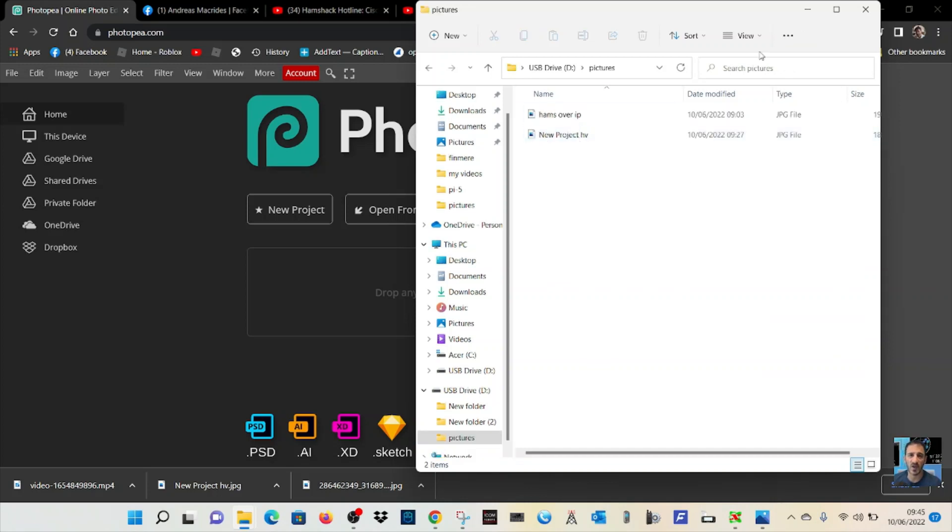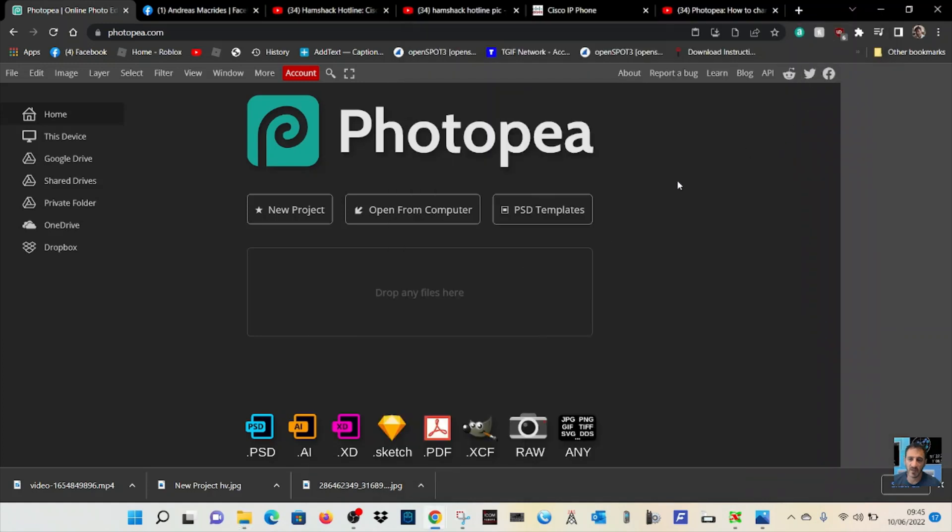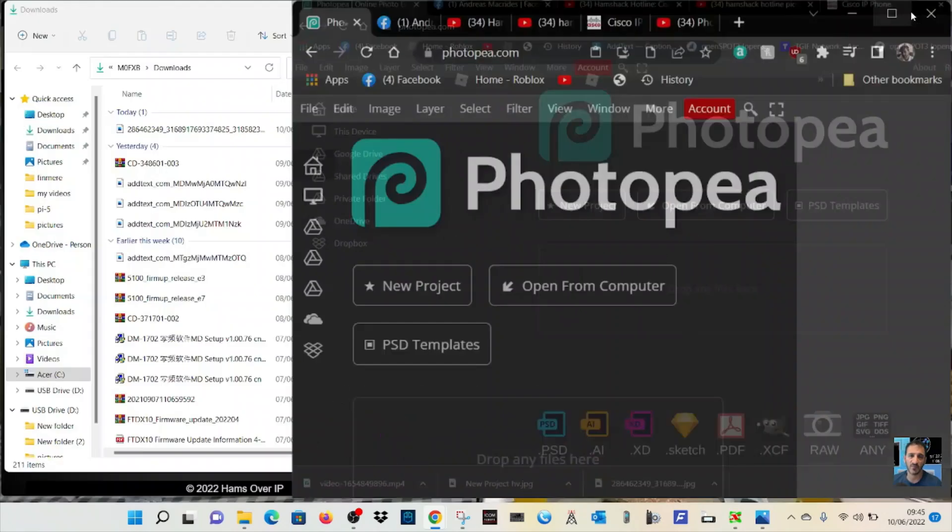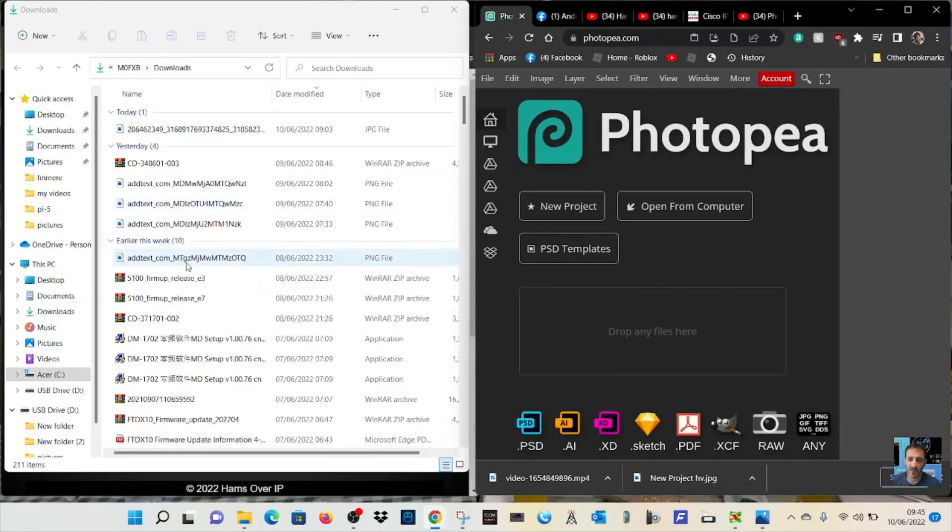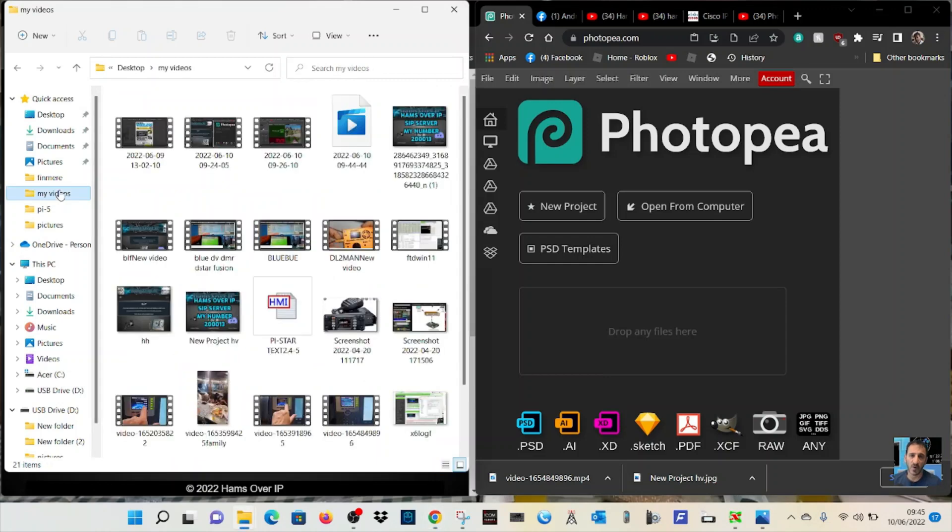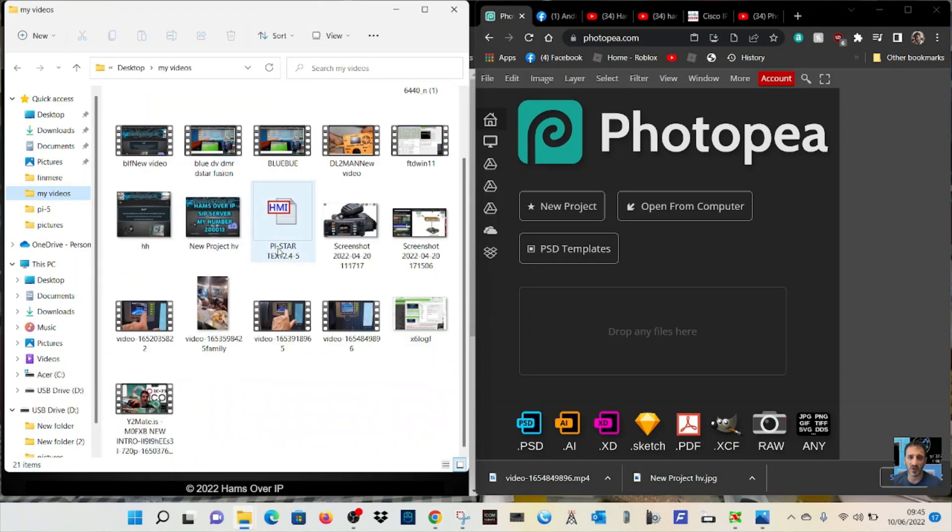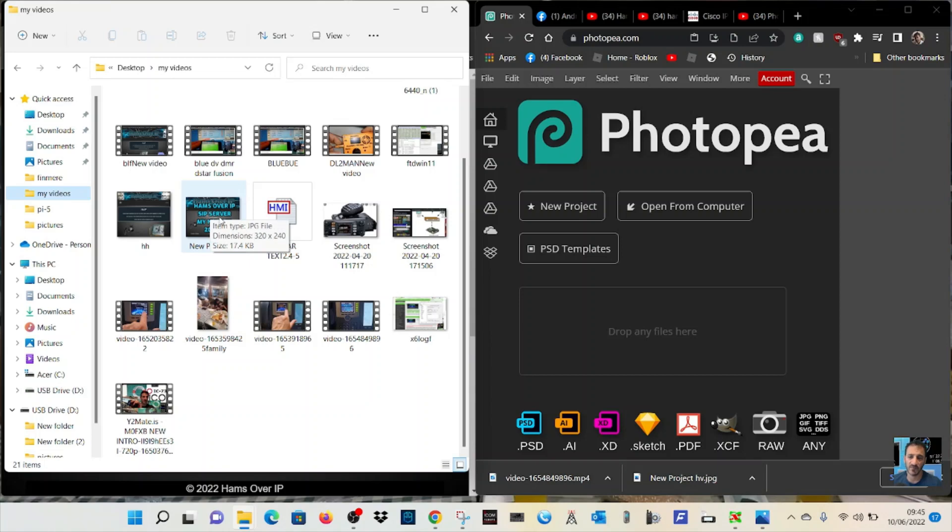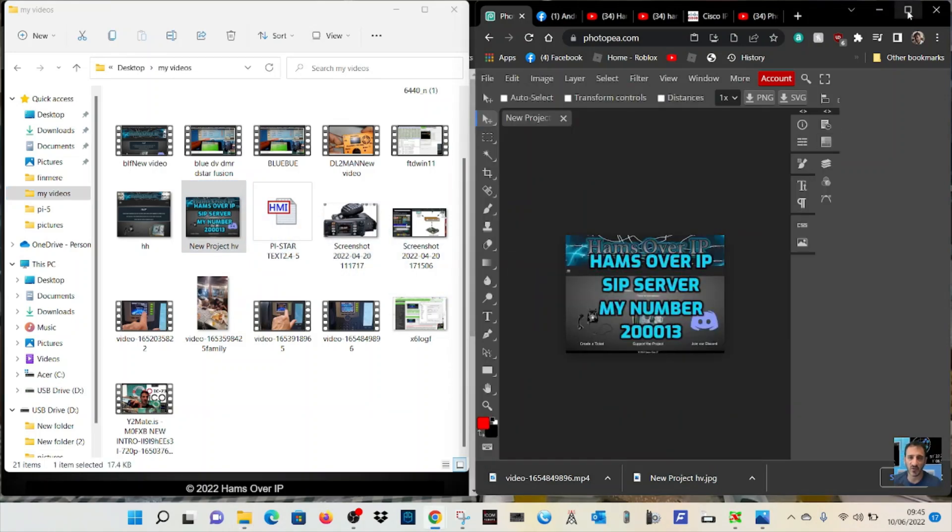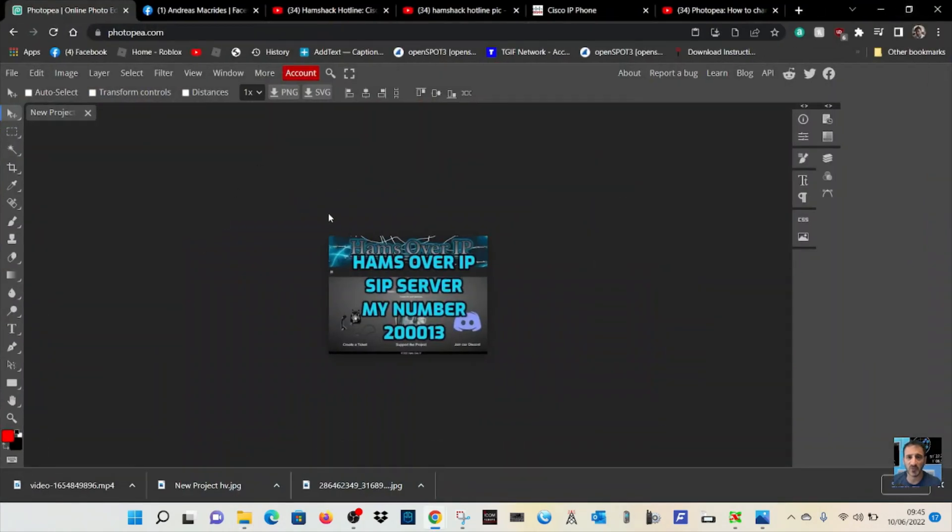It's already got a couple of pictures in there, so minimize that for now. Now you want to get that image, so the quickest way is to drag it across. Go to my videos, find an image that isn't the right size yet like this one from screen snip, and just drag it into there. You've got an image to play with.